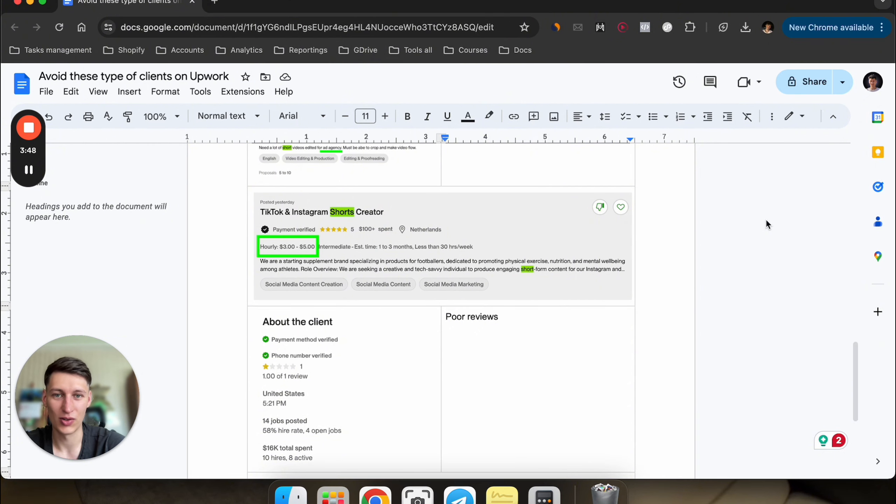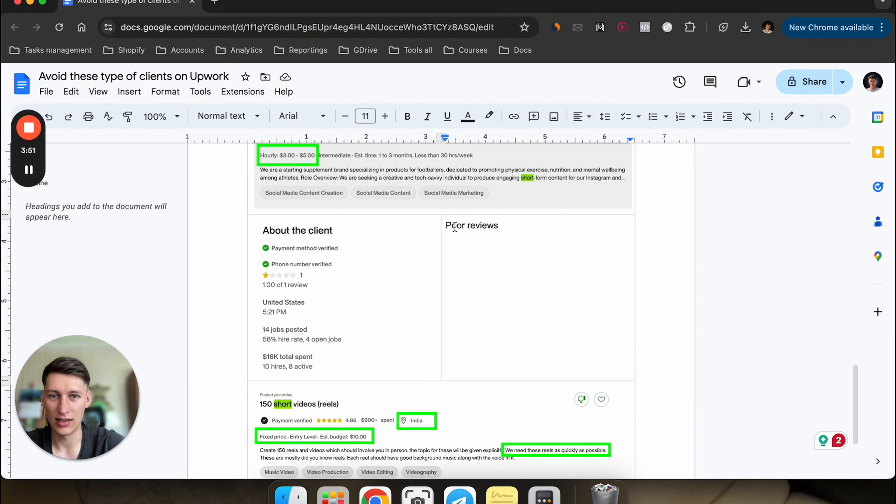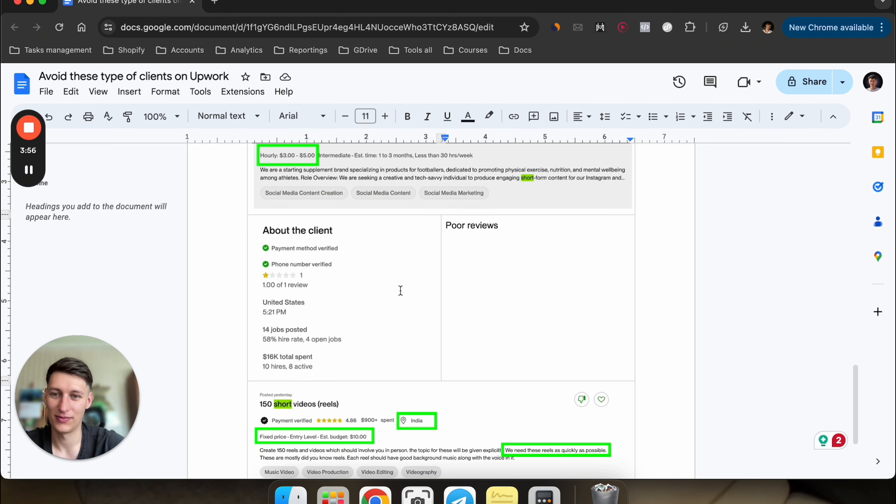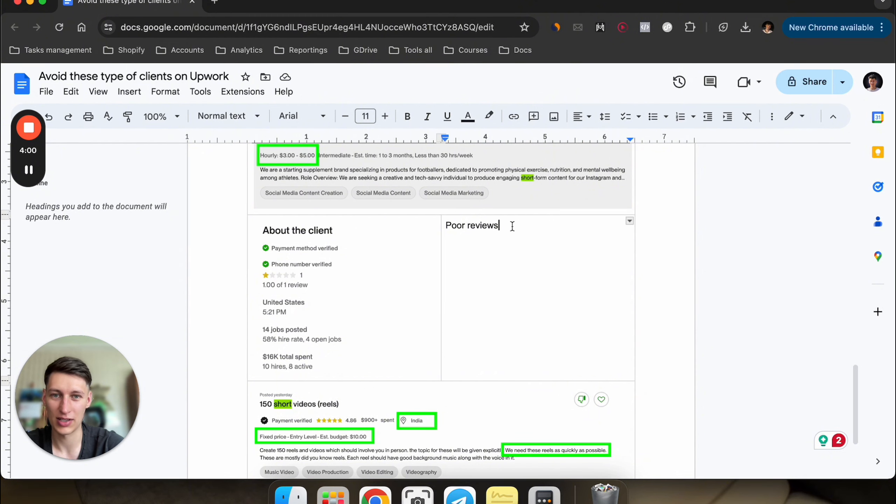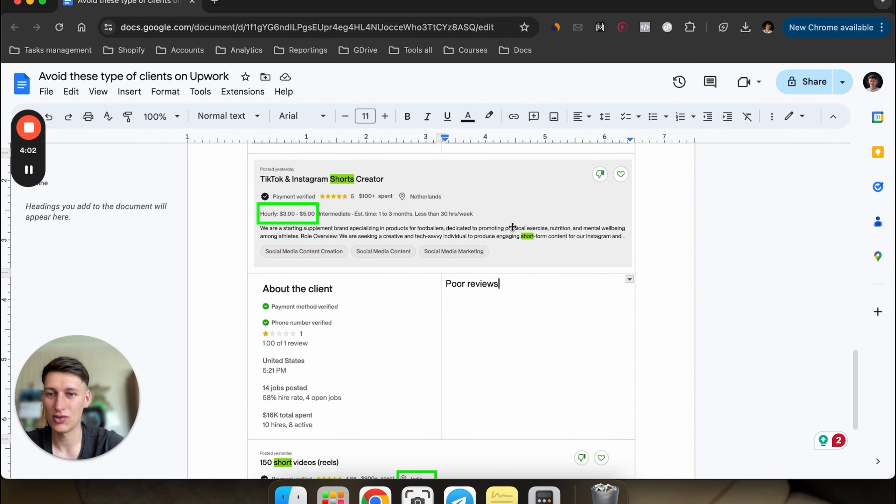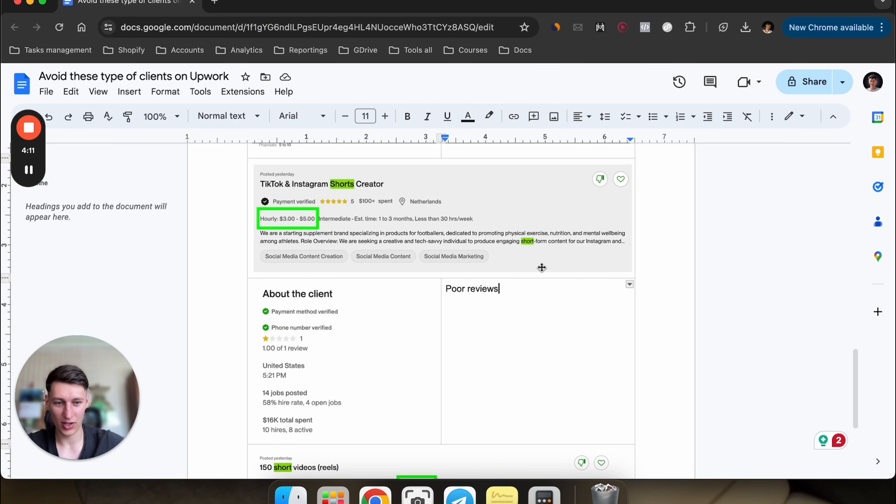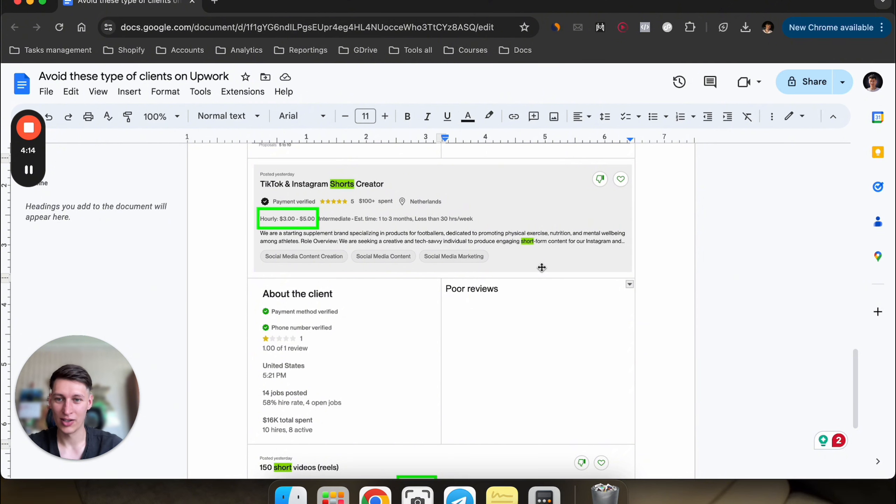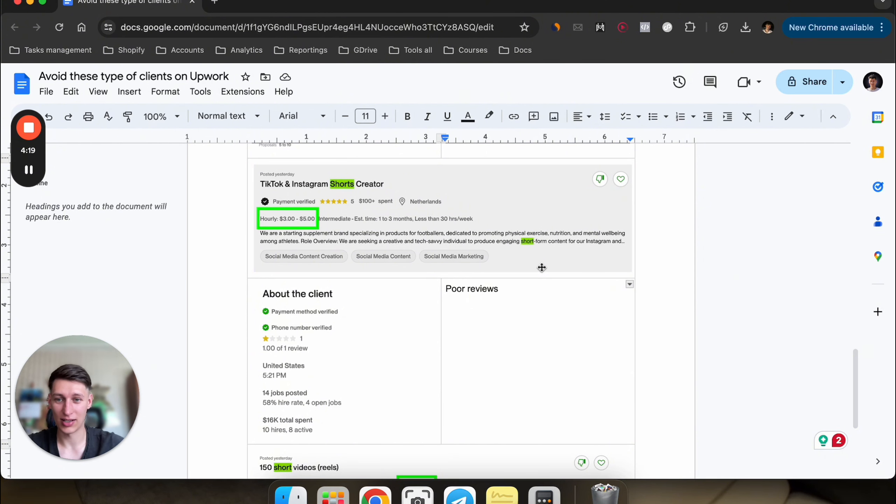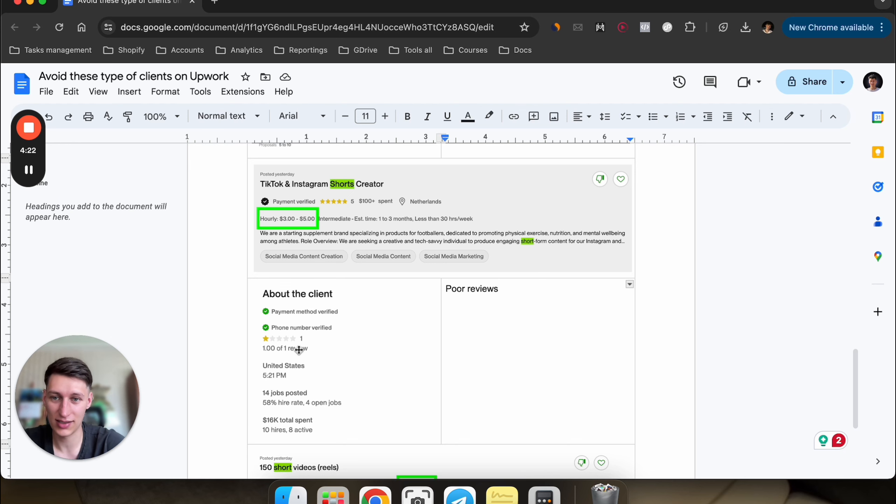Then of course, poor reviews. If you see like one star, I would say below four stars, don't apply to these kinds of jobs because it's better to protect your reviews and protect your reputation than just go after money. You're going to build up your reputation and your reputation is going to bring you the clients. It's better to focus on building your reputation than just working with any kind of client. In this case, just don't apply to listings with client history like this.